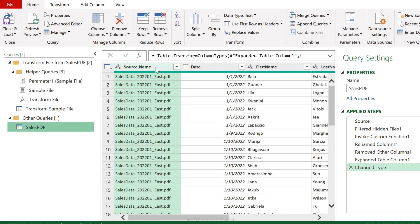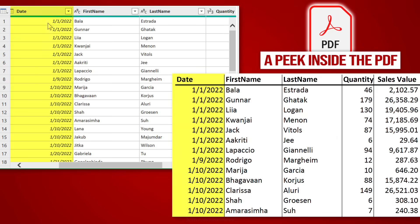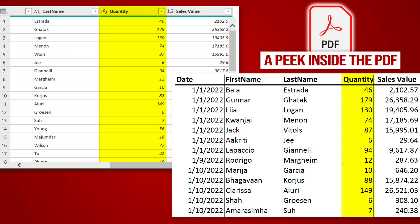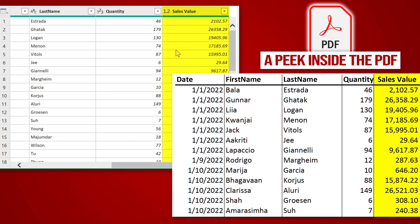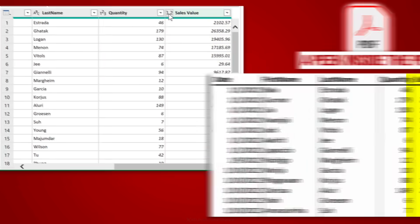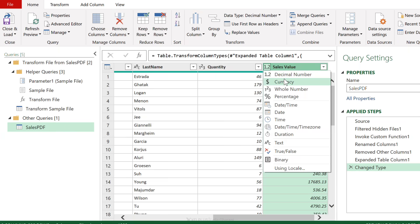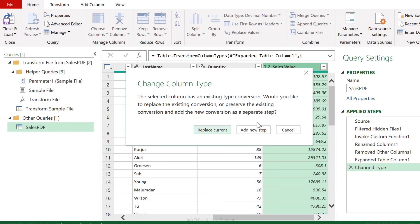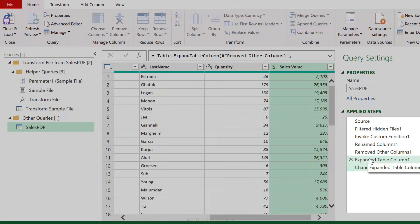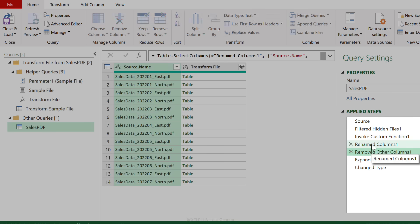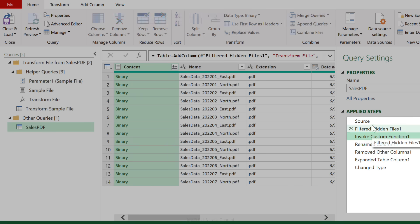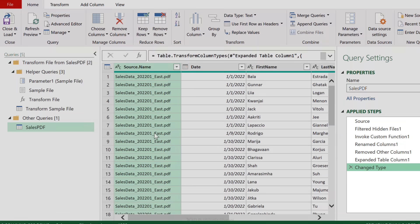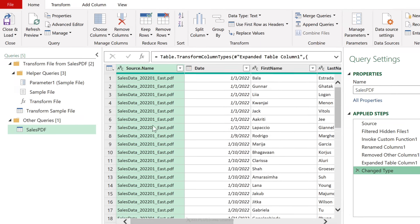What I get here is the file name, which can become useful if you need to keep that in your final report. We get the different columns in the file: so we have date properly formatted as date, first name, last name are text, quantity formatted as a whole number, and sales value is a decimal number. And I can update this to the currency format. All my information is appended together. All the steps are recorded by Power Query.